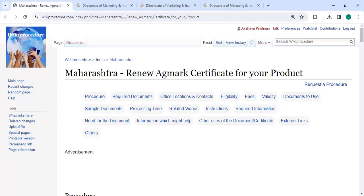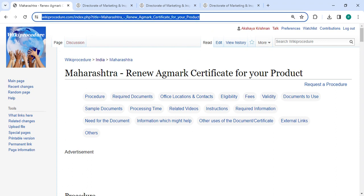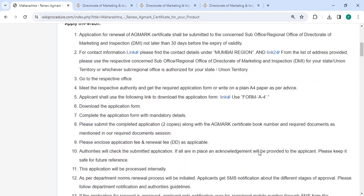Hey guys, welcome to Viki Procedure Videos channel. Kindly subscribe our channel for more informative videos. In this video we are going to see how to do your Agmark certificate for your product in Maharashtra. The link highlighted right now is provided below in the description of this video, you can click on it to reach the site.